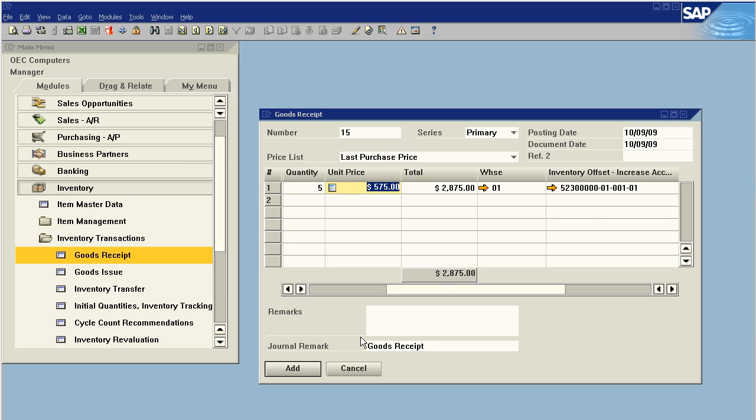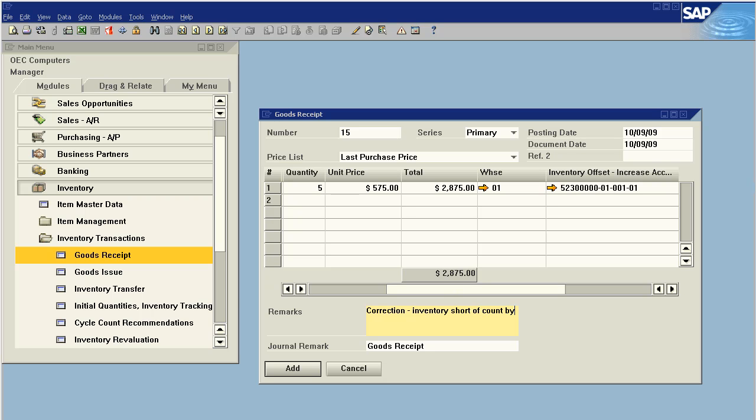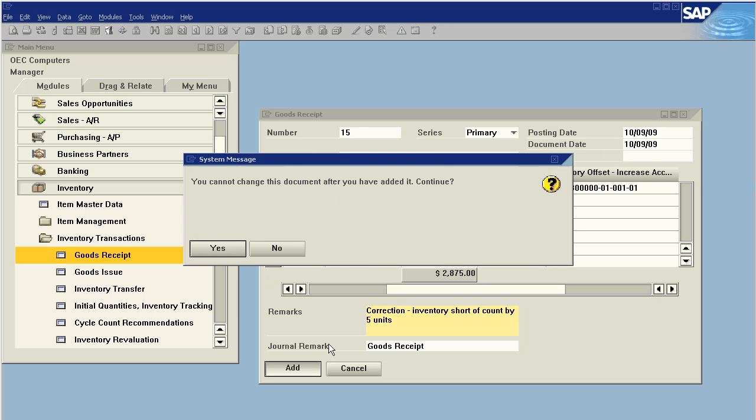Let's make a remark. Remarks are always a good idea. Correction, inventory short and count by five minutes. Let's say add.